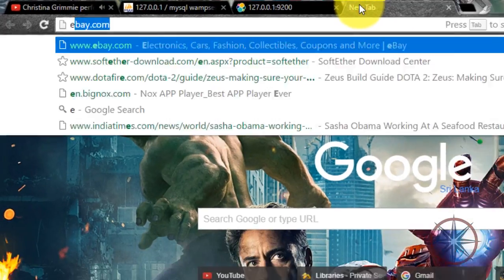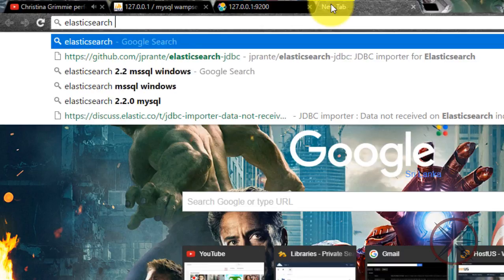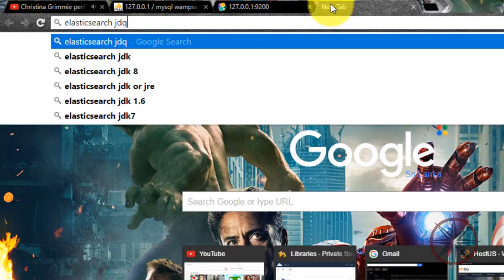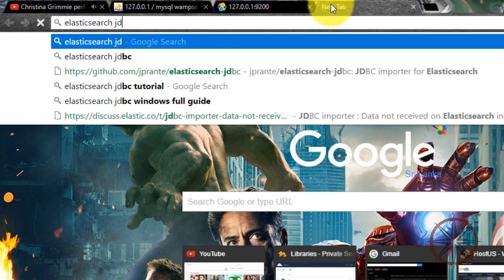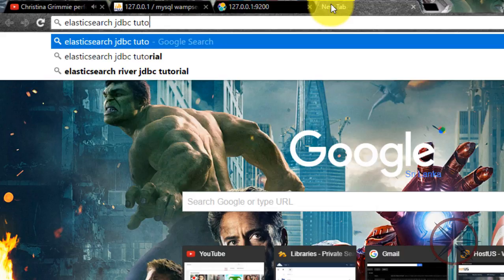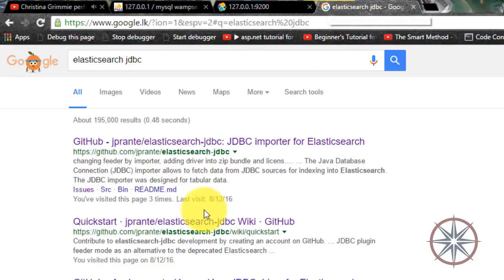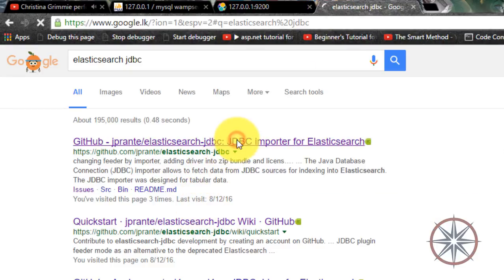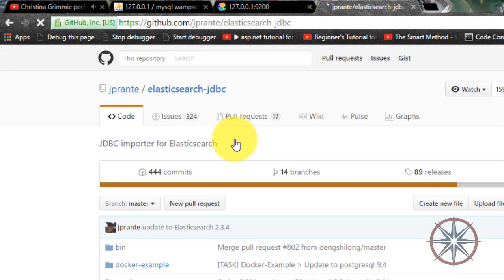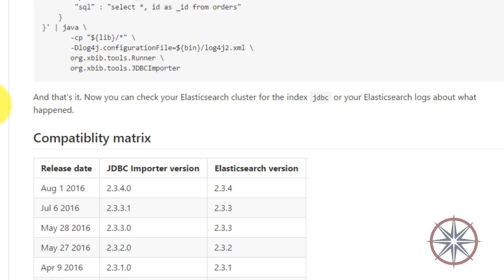So let's download the Elasticsearch JDBC. When you download this JDBC, you have to download the relevant version.